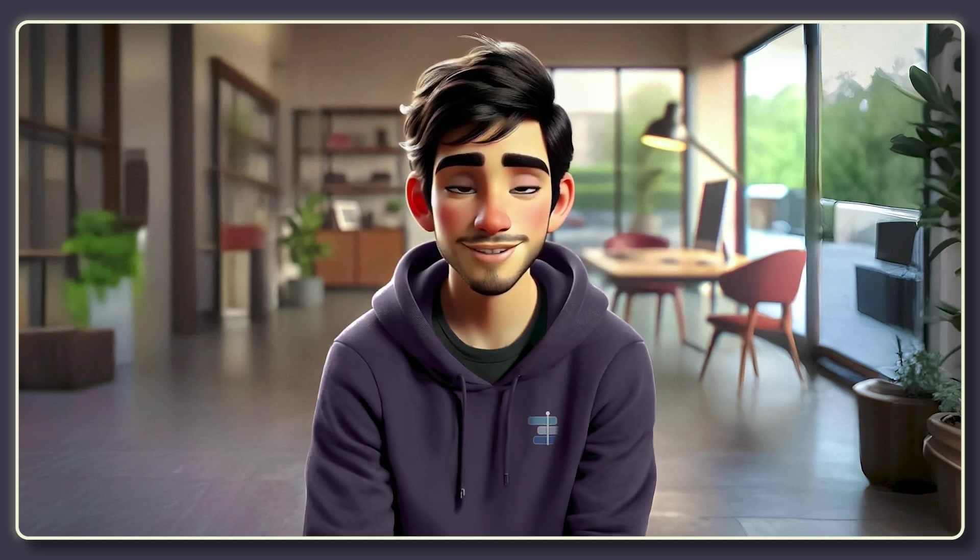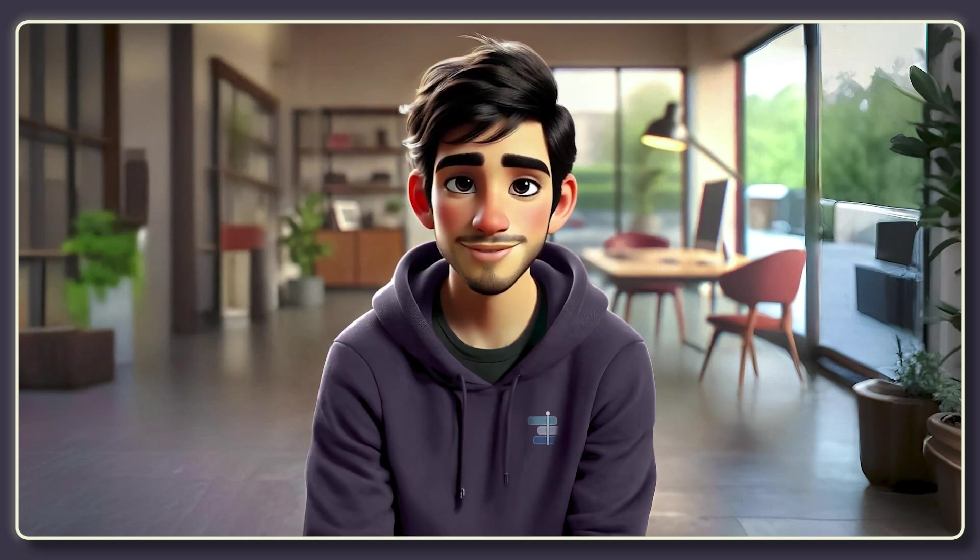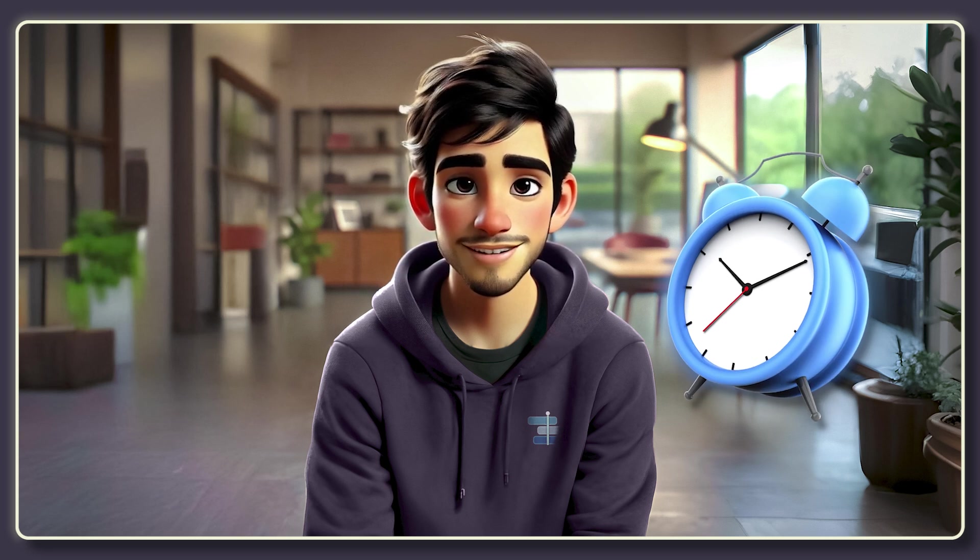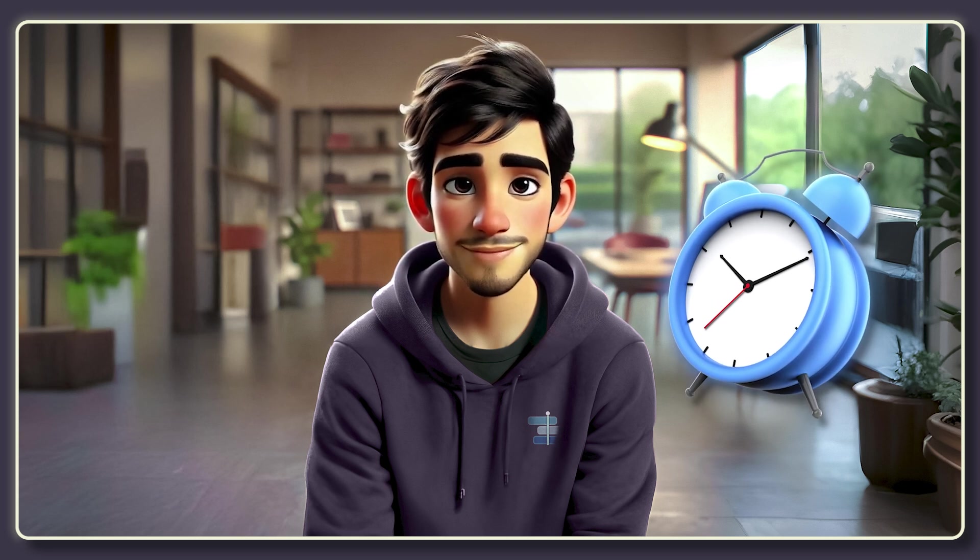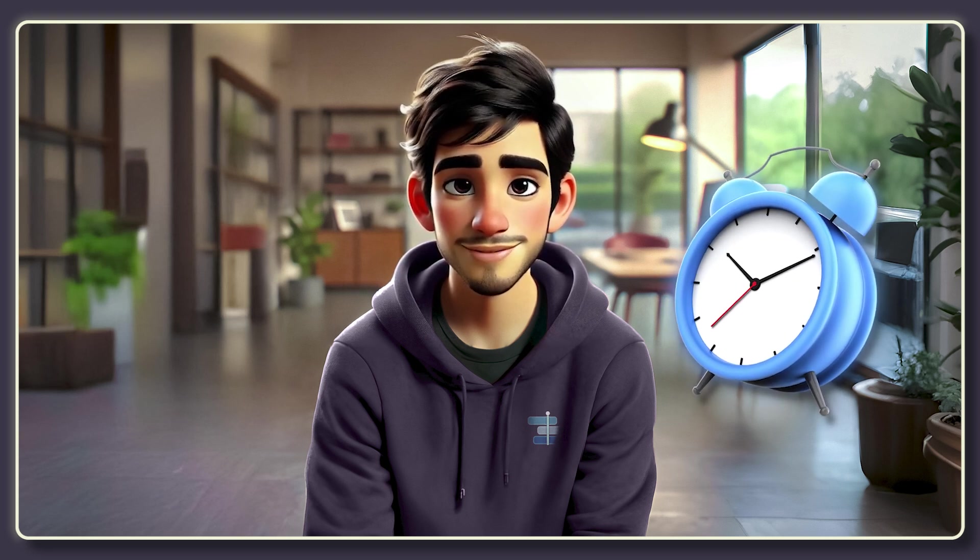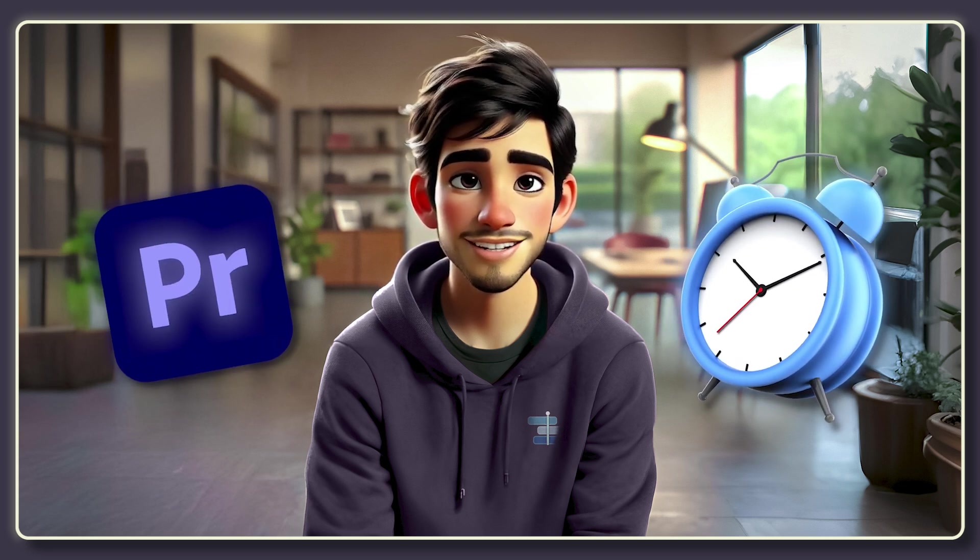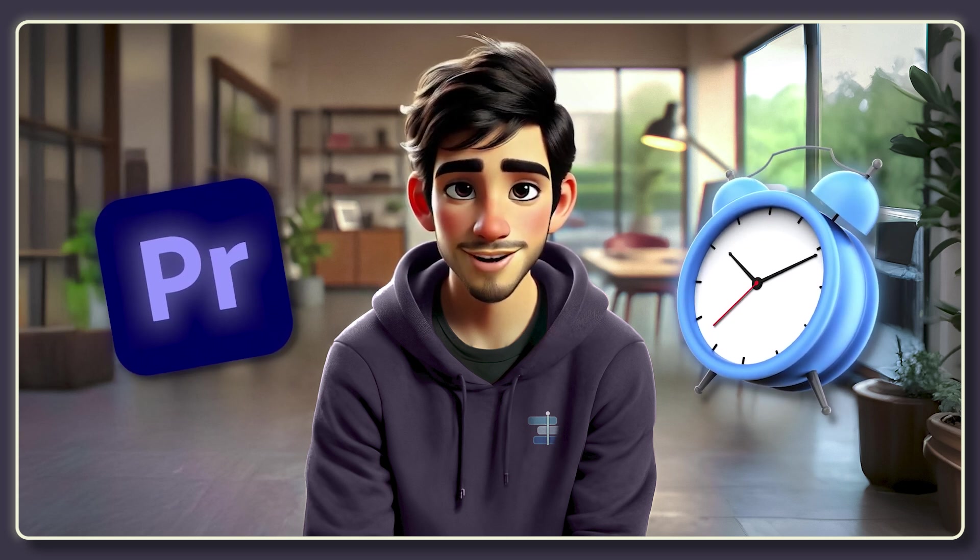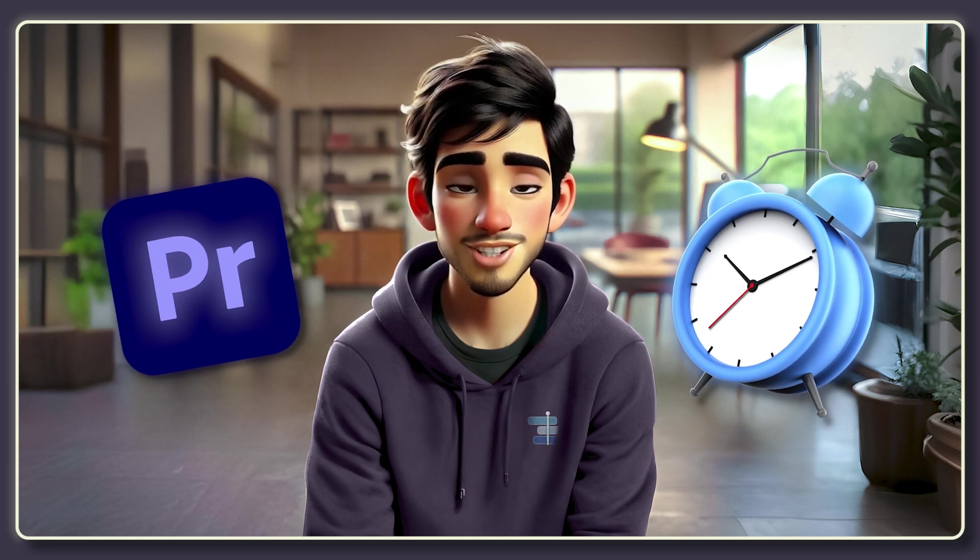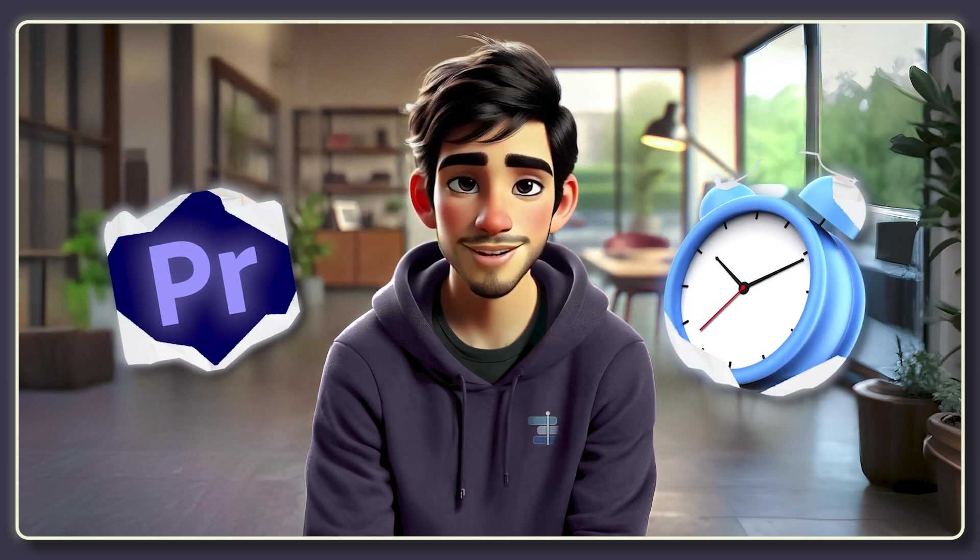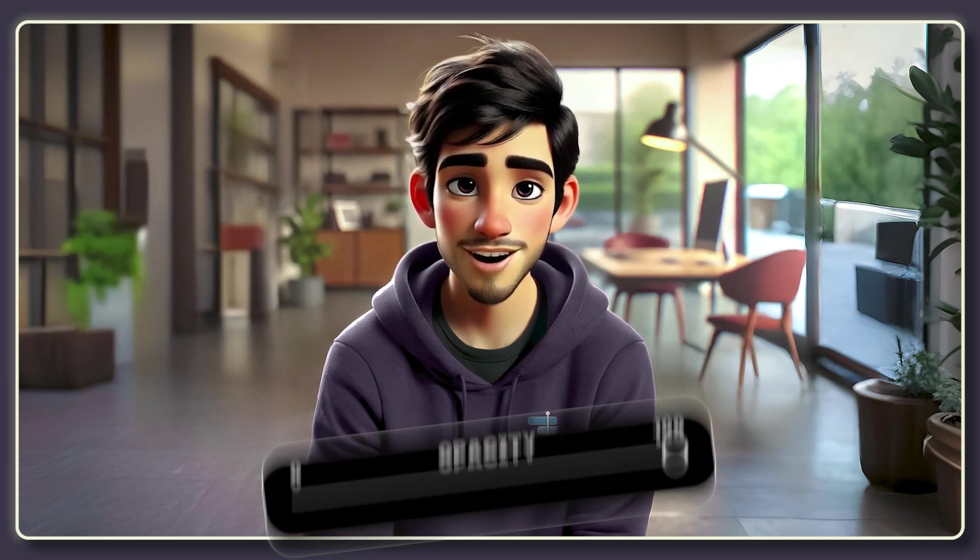What if you could reveal your logo or image with a smooth cinematic paper-and-fold effect? Today I'm going to show you how to create this sleek paper-and-fold effect in Adobe Premiere Pro. No plugins, just simple steps to make your visuals pop.